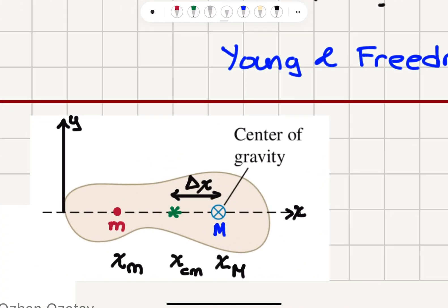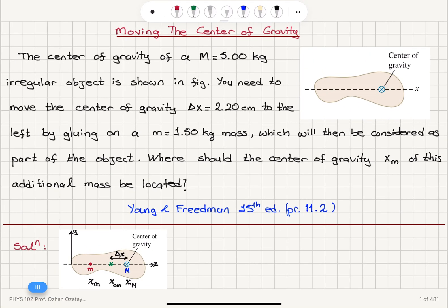Here is our setup. We have the original center of gravity for capital M. We have the additional mass m, which has a center of gravity at location xm. This will be the new center of gravity — or center of mass, assuming uniform gravitational acceleration. The new center of gravity is 2.2 centimeters from the original center of gravity, and it is moving to the left.